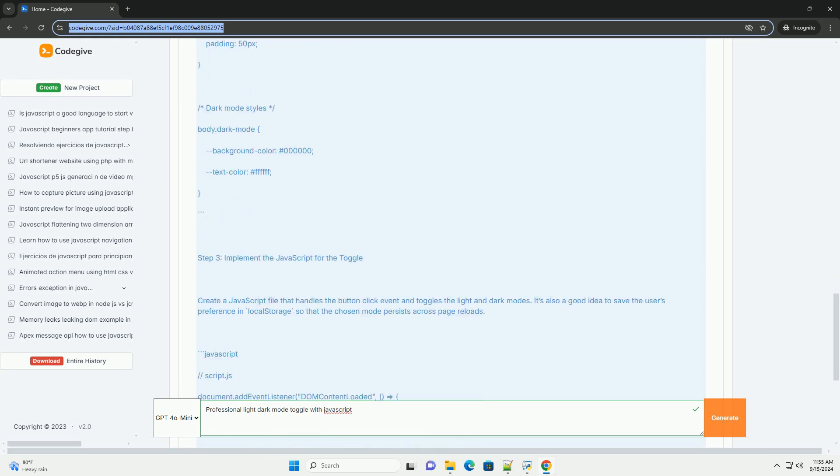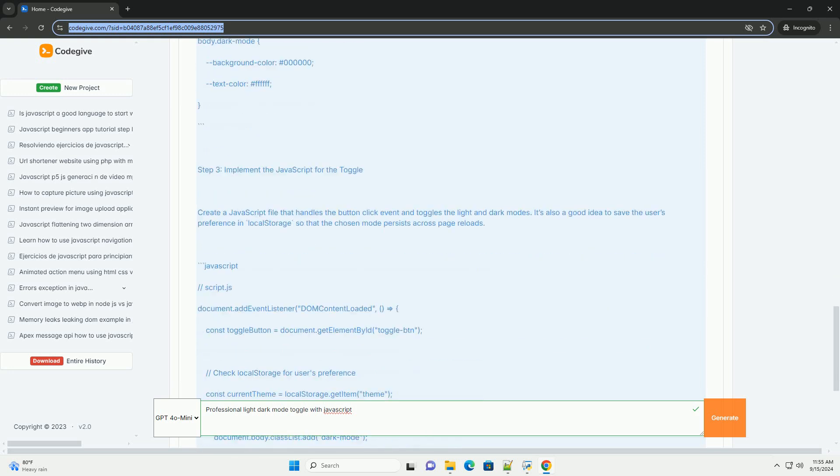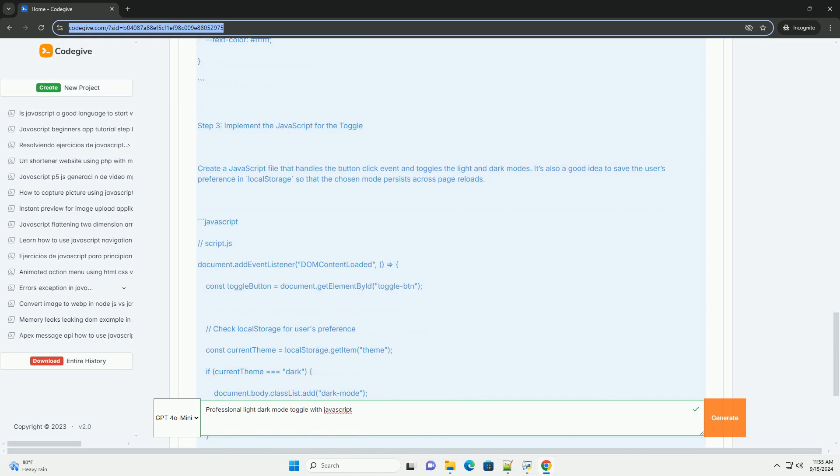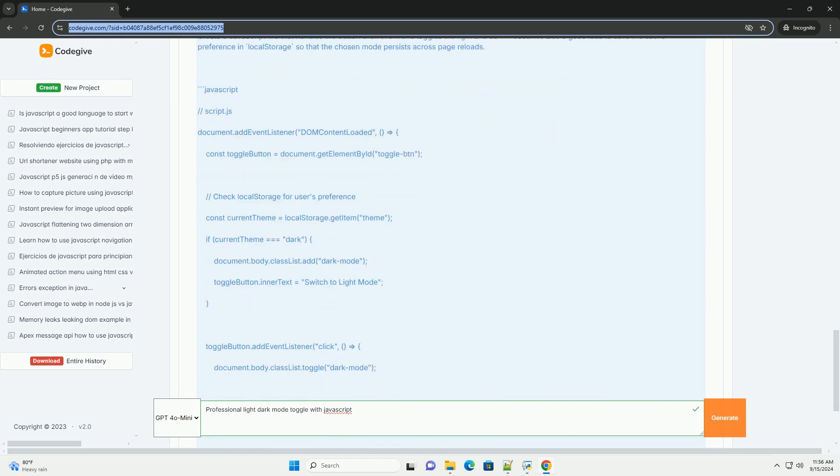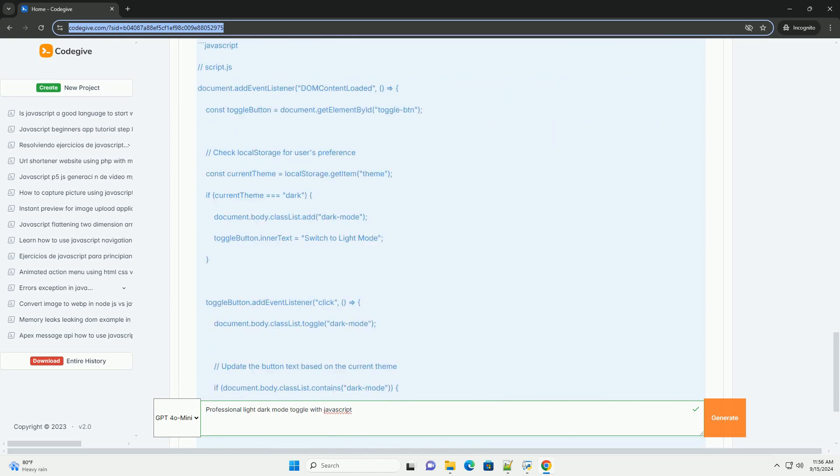the JavaScript code dynamically updates the website CSS, altering colors, backgrounds, and other styles to create a visually distinct experience.